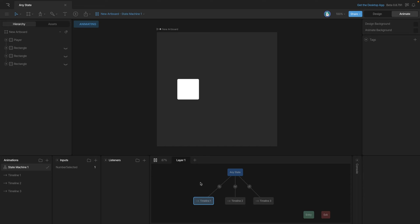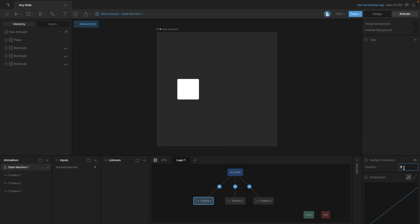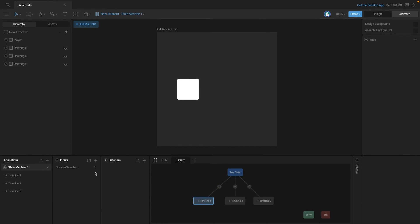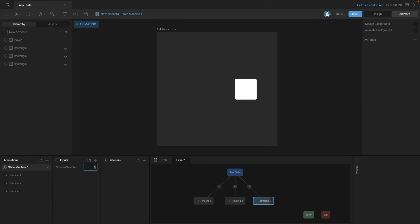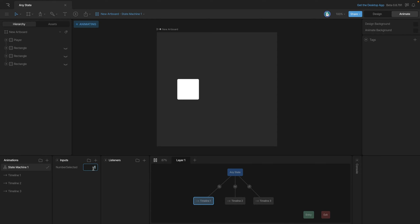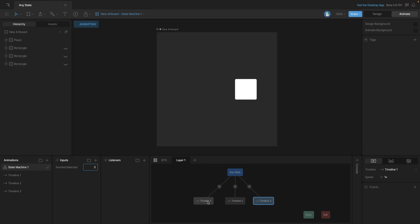Now if we add some duration to our transitions and start messing with the number input again, you'll see that they're actually interpolating between the different positions. You'll see that if we go from one to two we're making small movements, but we can also go between one and three and make big movements and this will still interpolate. Again, it's like we hooked all of these states up with different transitions just without the headache.